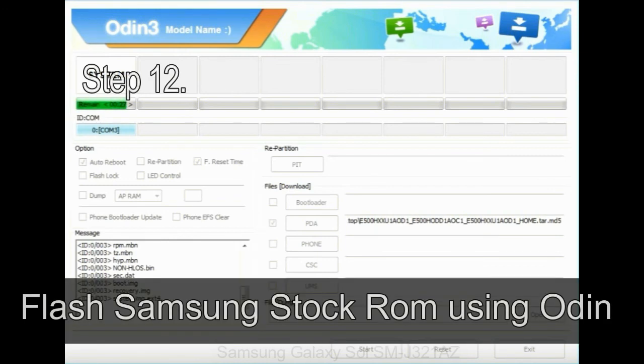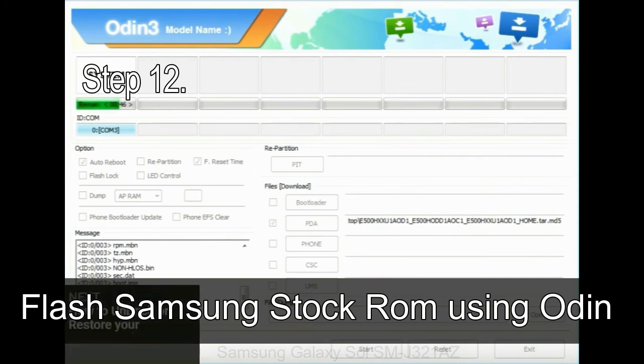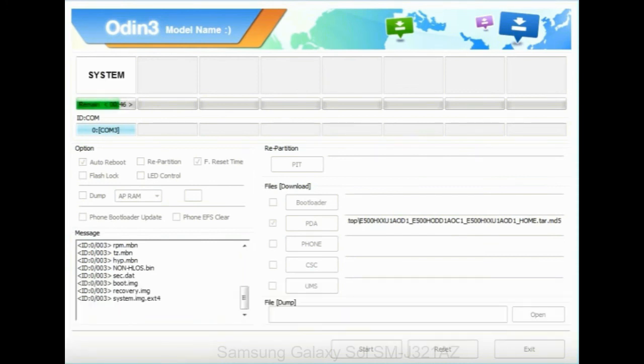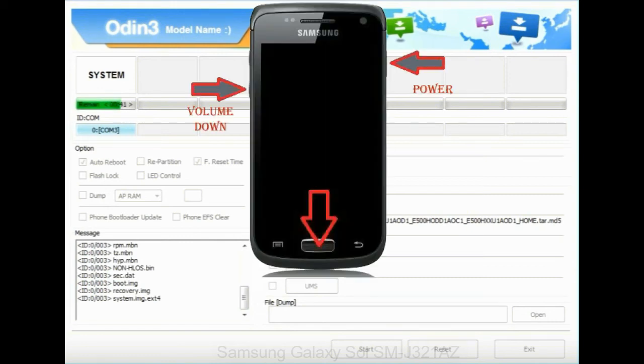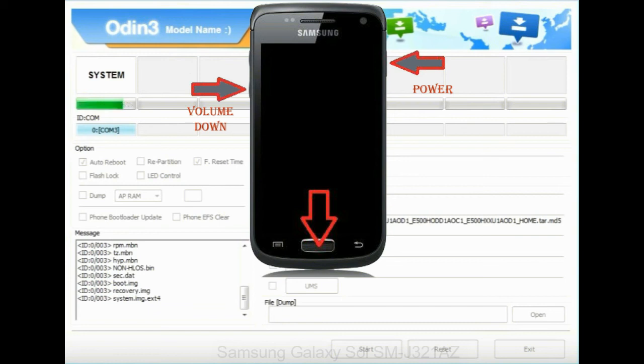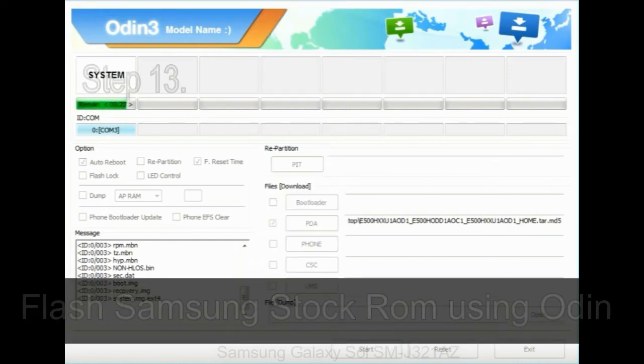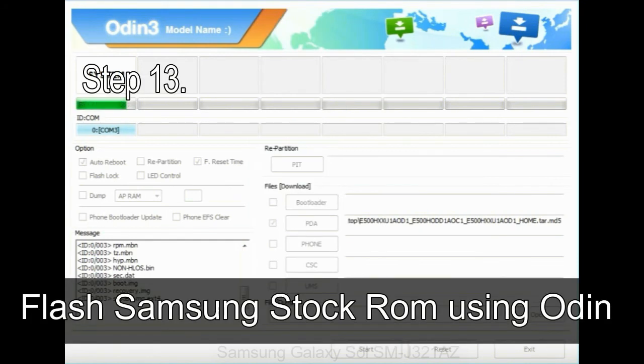Step 12: Your Samsung device will now be stuck at boot loop. Now you have to boot into stock recovery mode. To enable stock recovery mode, press and hold volume UP key, home key, power key. When phone vibrates, leave the power key but keep holding the volume UP key and home key. You will boot into the recovery mode.